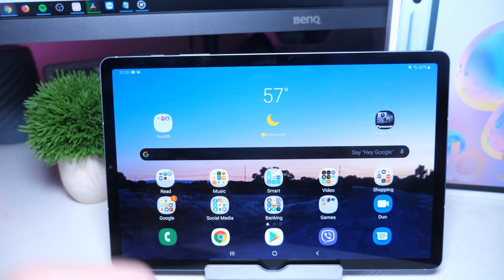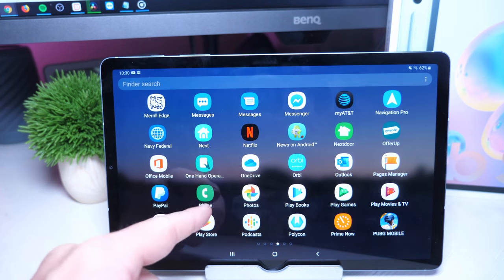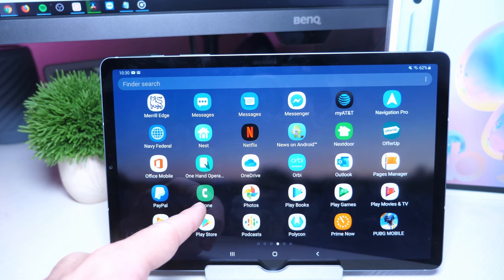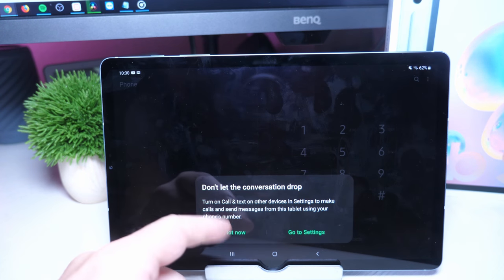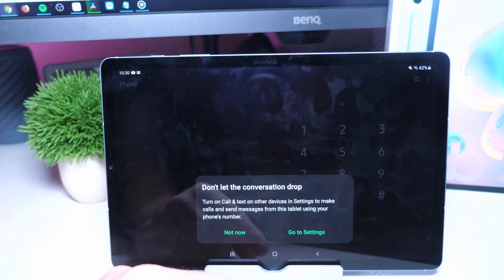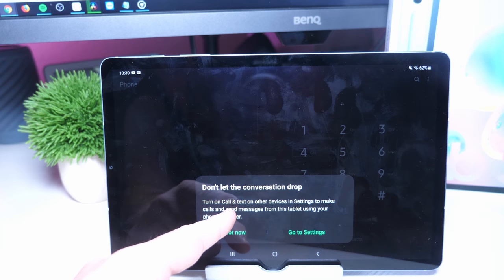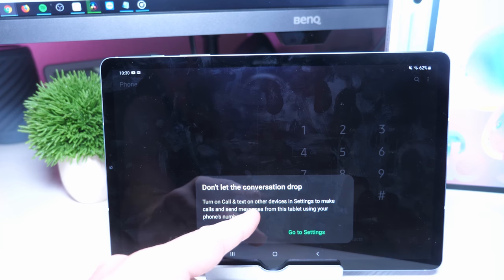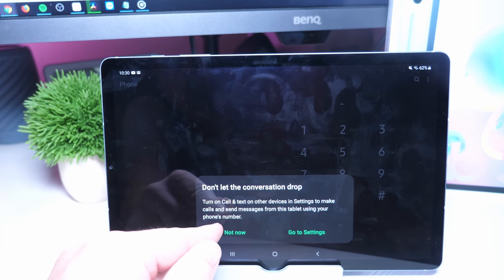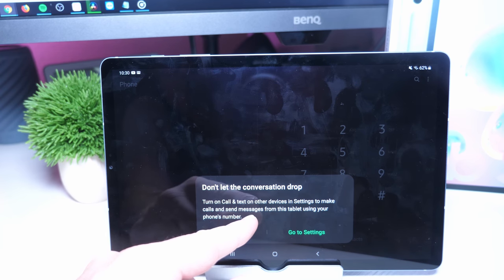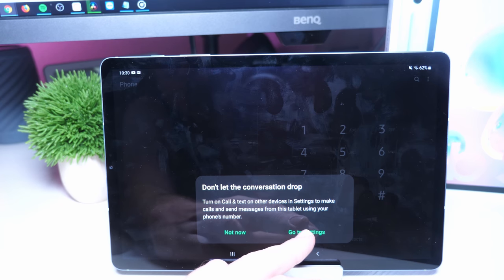First thing you want to do is swipe up so you can see all your apps and then open the app that says Phone. It should say 'Don't let the conversation drop. Turn on call and text on other devices in settings to make calls and send messages from this tablet using your phone's number.' Go to settings.